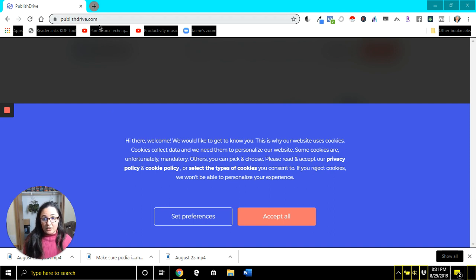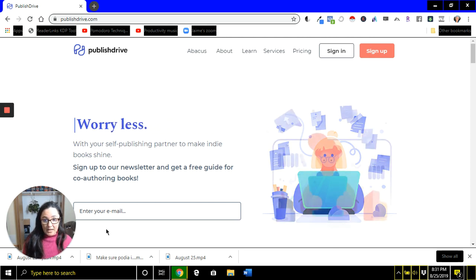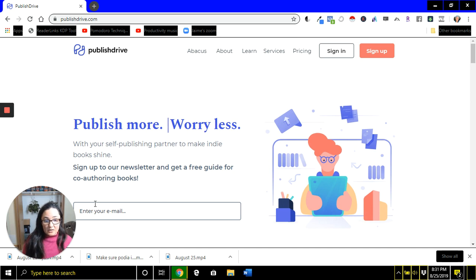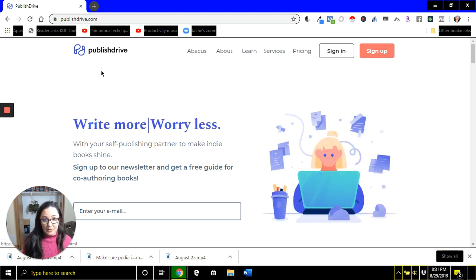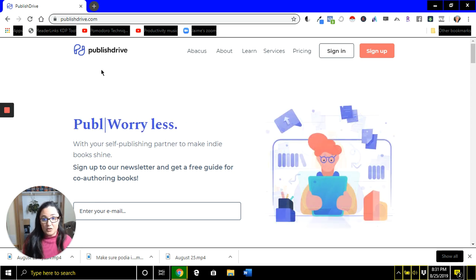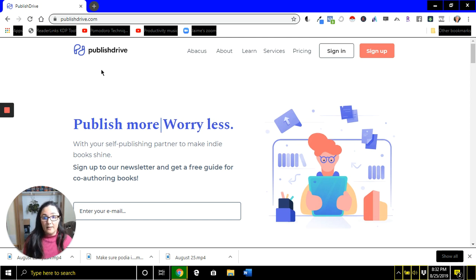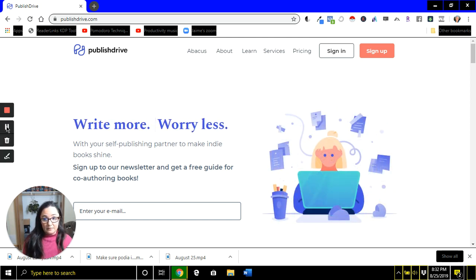You're going to go here to Published Drive and hit Accept All. You're going to create a sign-up account. And if all you want to do is use their Amazon Ads dashboard, you still can set up an account. You don't need to put your books through here or anything like that, but you do need an account to at least get started.